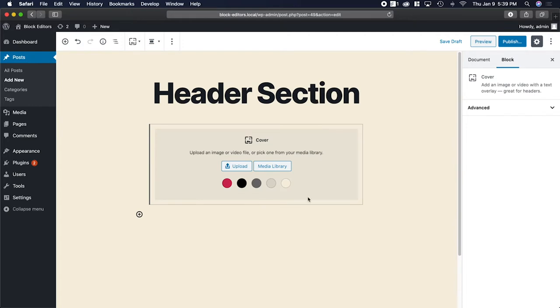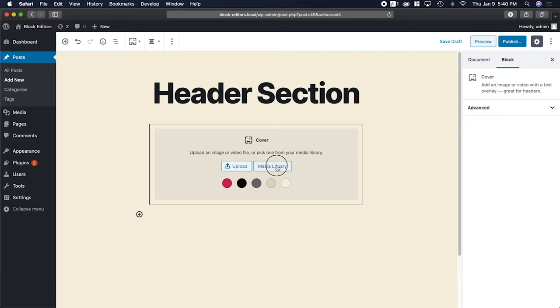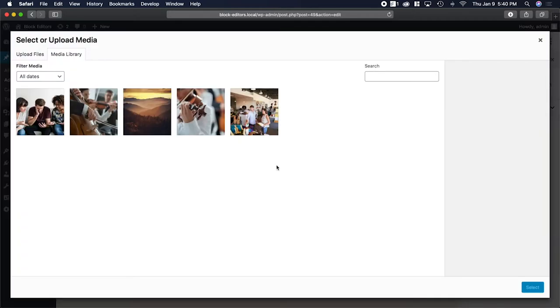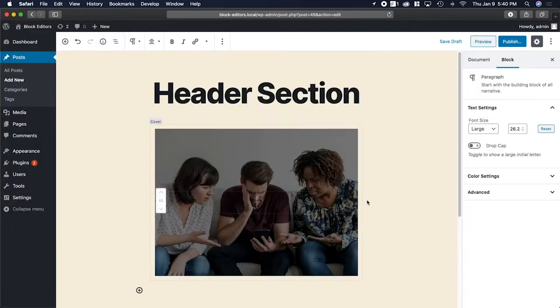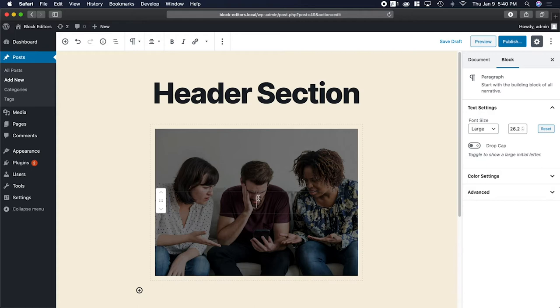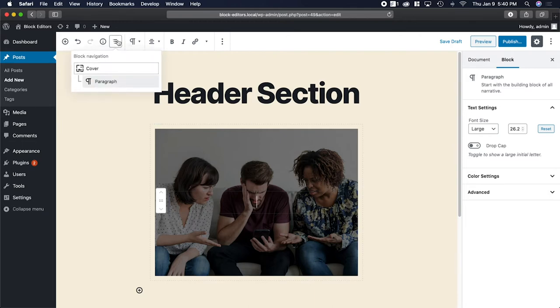If you want to just have a solid color, you can select one of the colors here. However, I want to have an image. So I'm going to choose one from the media library that I've already uploaded. Let's pick these guys right here.